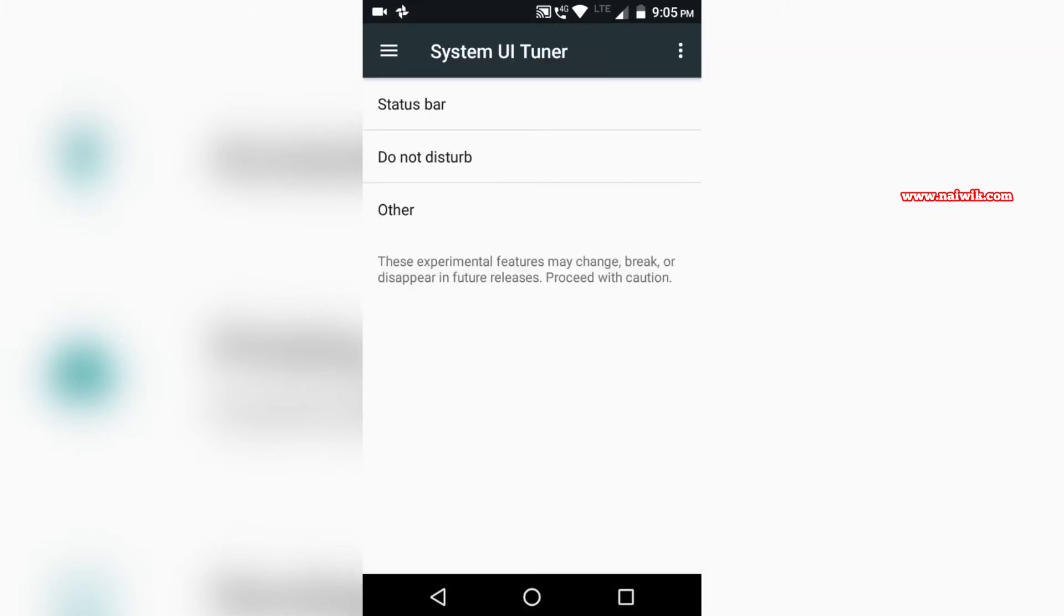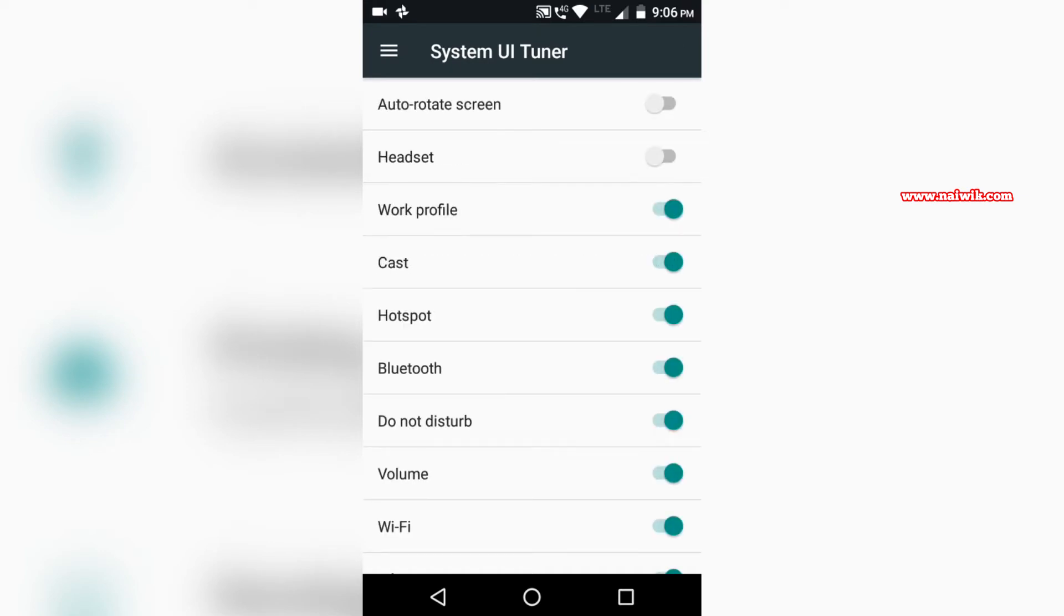For example, when we go to status bar, we can enable auto rotate screen and we can hide some toggles.